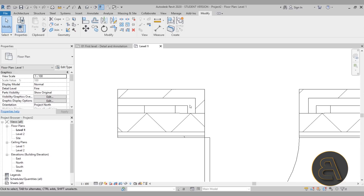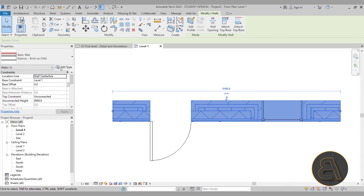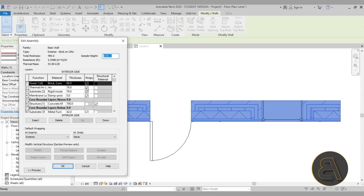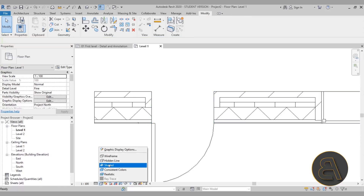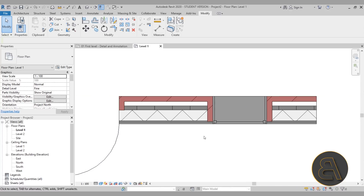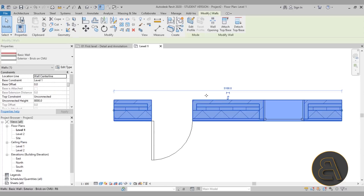If you don't want to wrap all layers — maybe just the brick layer and leave the insulation layers as regular — you can go into Edit Type, Structure, Edit, and uncheck Wraps for all layers except the brick layer. Click OK and Apply. Now only the brick layer wraps at the door and window openings, and the rest remain as regular layers.